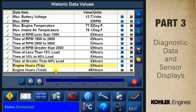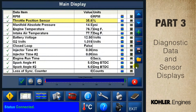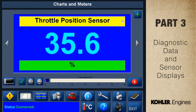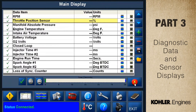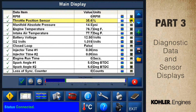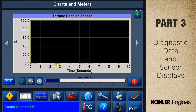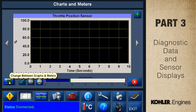You can see it now on the bottom of the screen. The data values update live while the key is on and the status is connected. There are two ways to display data: here's the meter view showing the throttle position sensor in a digital display, and here's the chart view showing the throttle position in a chart format. Just use the button to toggle back and forth to see the data in digital or analog format.